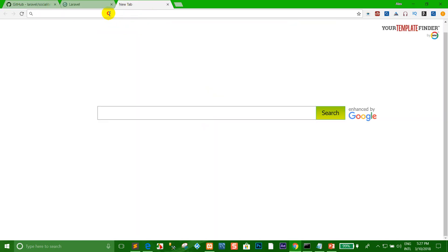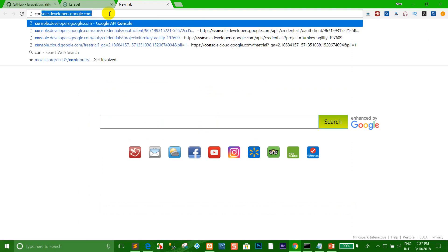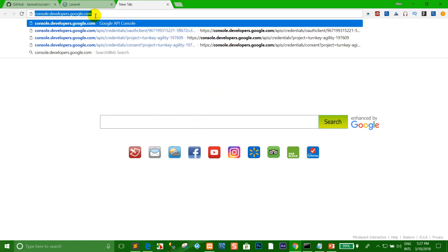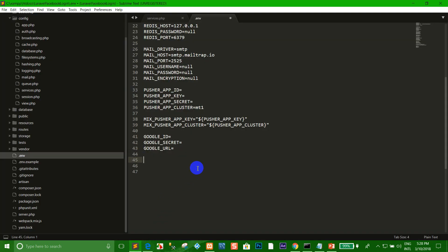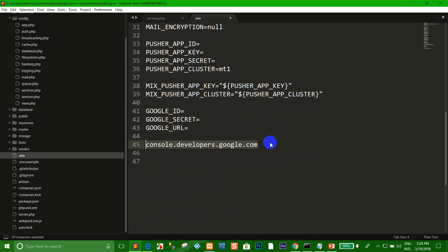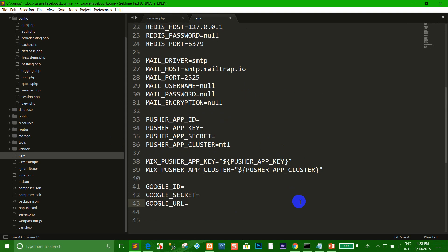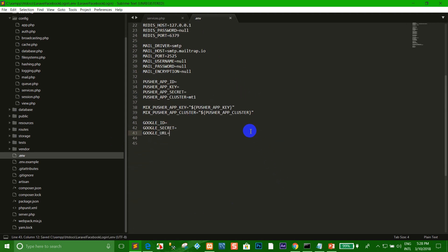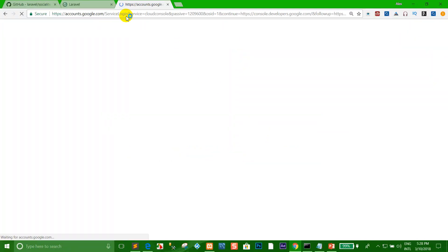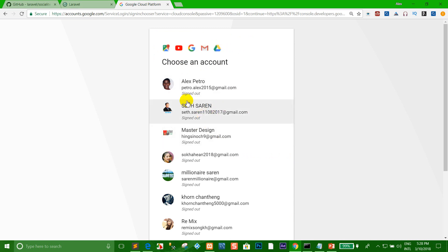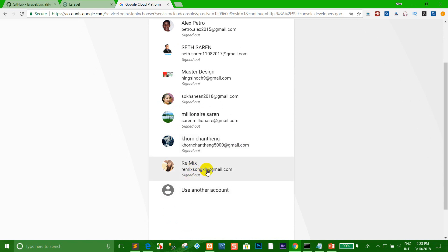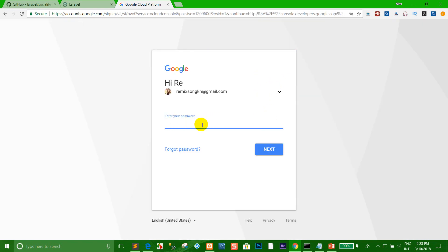Go to your browser and type in the console. You can type the console like this — this is what you want to type to create the Google API. Press Enter. You can choose the Gmail that you want to create the API with. For example, I want to create the API with my Gmail account. I type my password.